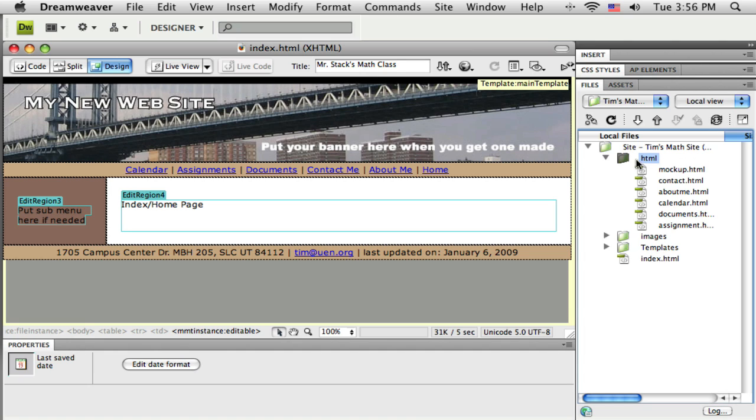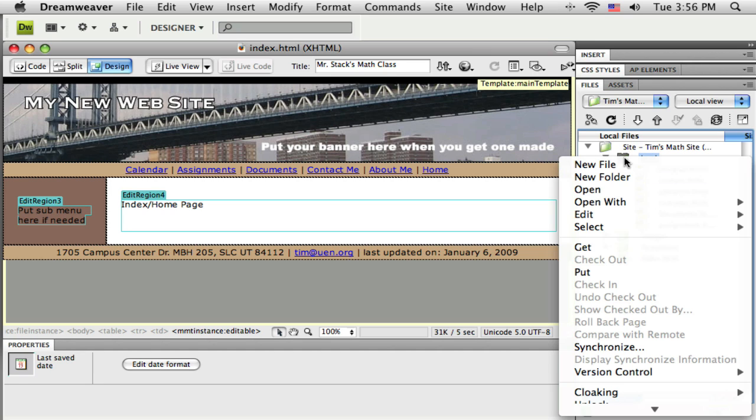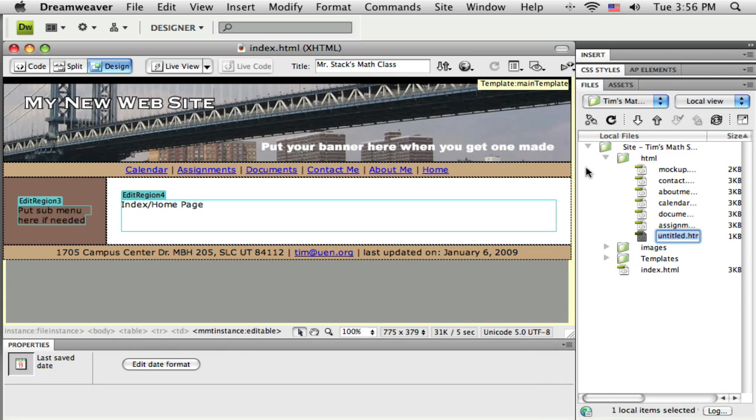Either right-click, or if you're on a PC you can right-click on top of that HTML folder. If you're on a Mac, you just hold down the control-click key and click, and you get a little pop-up menu. I'm going to choose new file, and I'll name this resources.html.